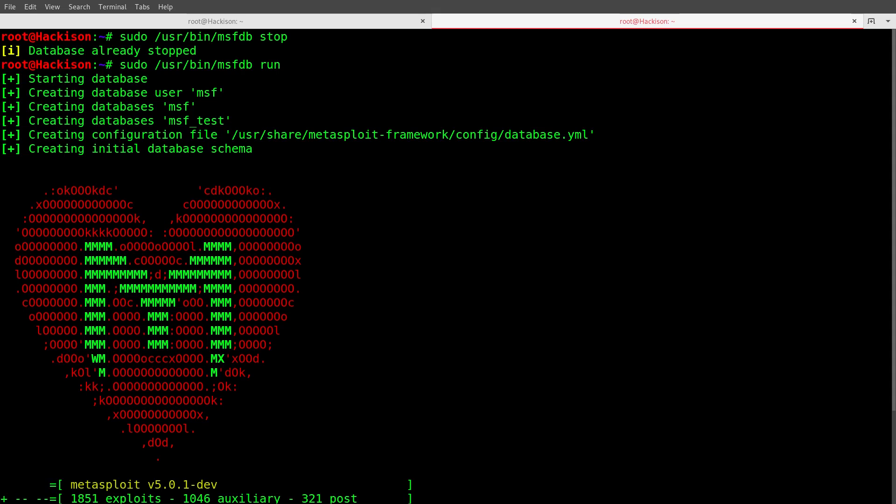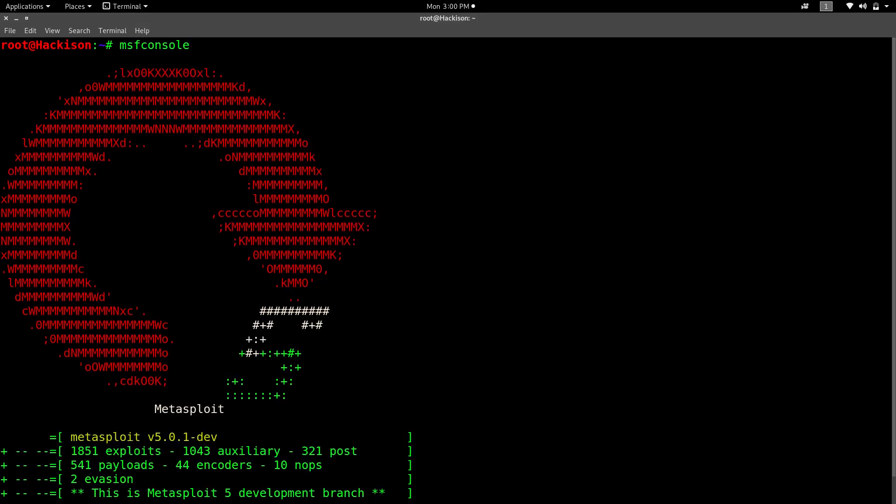It will create a configuration file, that is the database dot yml file in the Metasploit framework folder. After that, if you start msf console again, you would see that there will be no error on the top.